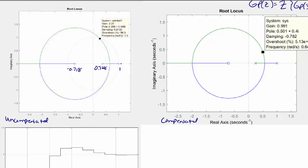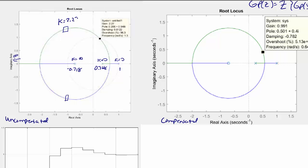What happens is these two poles come together, split apart, go over to the negative real axis, then one pole goes to the zero at negative 0.718 and the other goes out to the zero at infinity. K equals 0 at the poles and K equals infinity at the zeros. We know that the range of stability is between K equal to 0 and K equal to 2.27, meaning somewhere along this plot these poles will cross over the unit circle, becoming marginally stable then unstable.